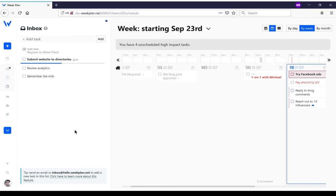You can automate with Week Plan by sending all your tasks inside the inbox.